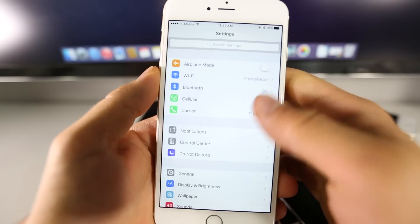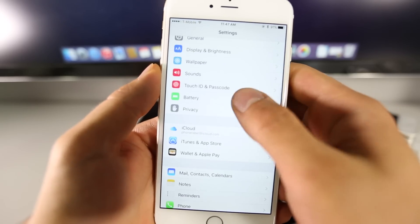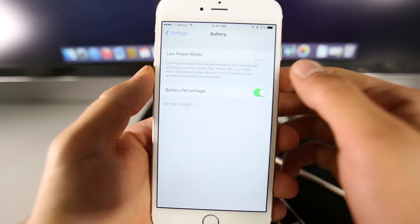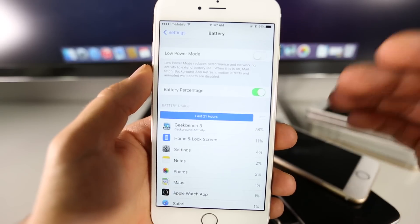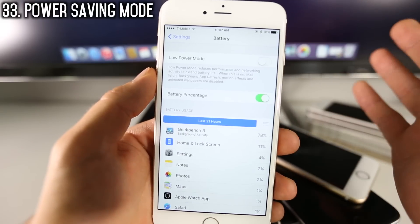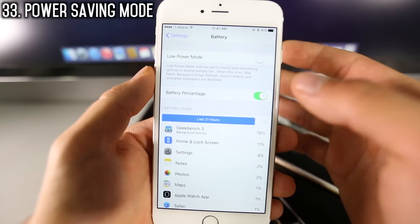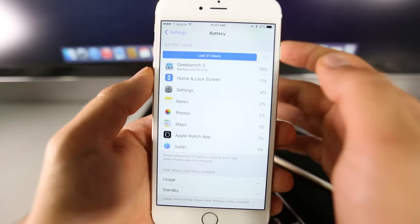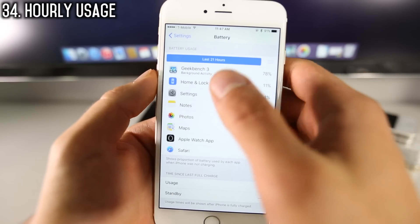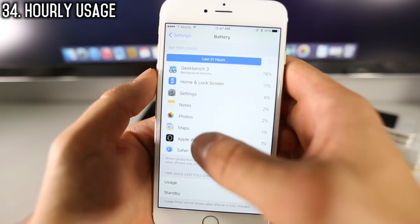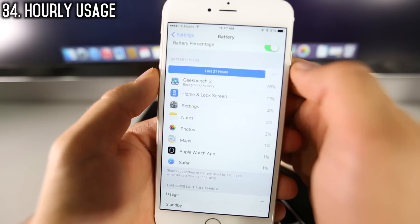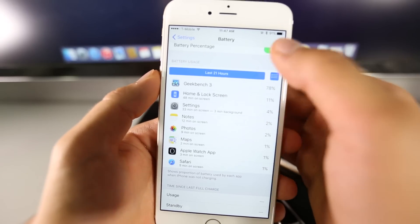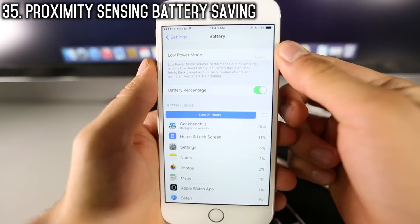Let's talk about the battery — there are some new settings here. If you go into Battery settings, a lot of stuff has been relocated. You have Low Power Mode, the battery percentage has been moved here, and you can get a more detailed overview for a certain time period in your battery usage settings, as well as an overall summary.